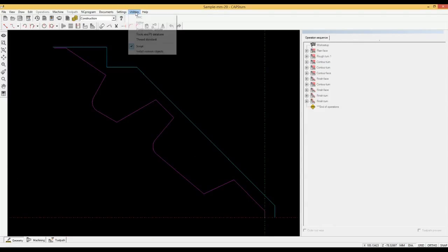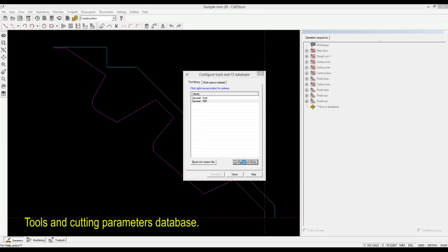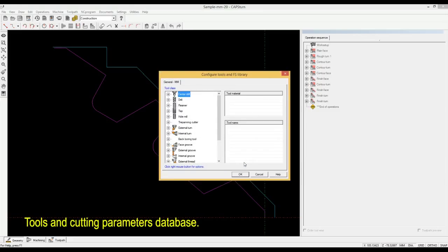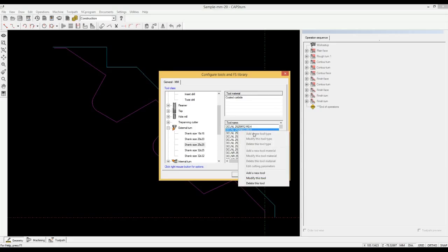Capstone comes with a ready database of tools, workpiece materials and cutting materials. You can add, remove or modify any data.